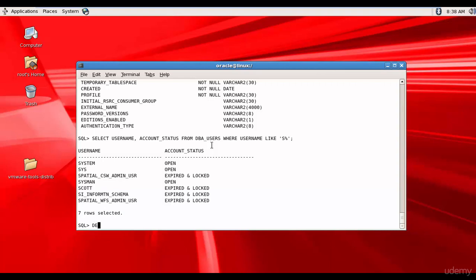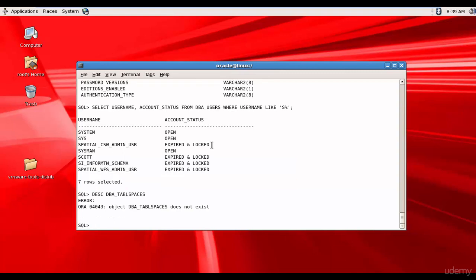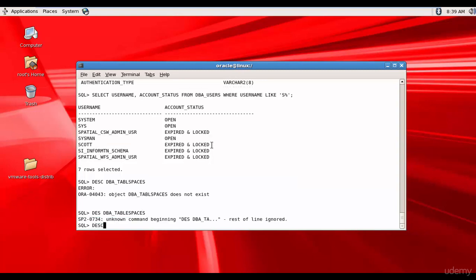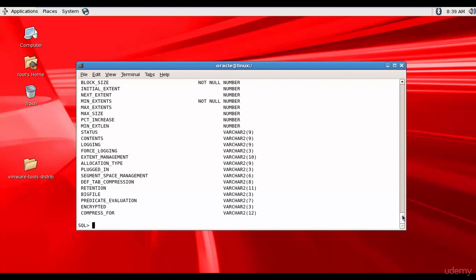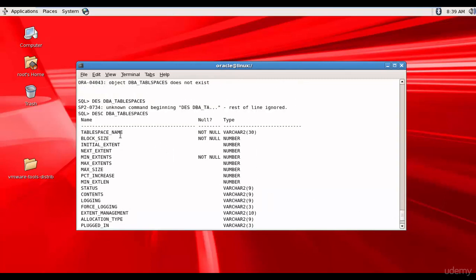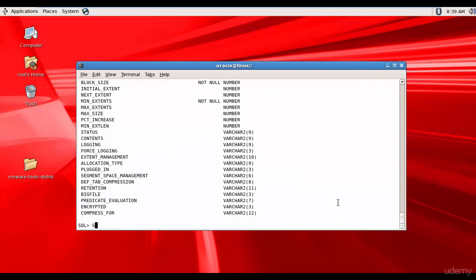Now let's query DBA_TABLESPACES. Describing it shows quite a number of columns: tablespace name, block size, initial extent, next extent, and many others. Let's query the tablespace name and block size: SELECT tablespace_name, block_size FROM dba_tablespaces.